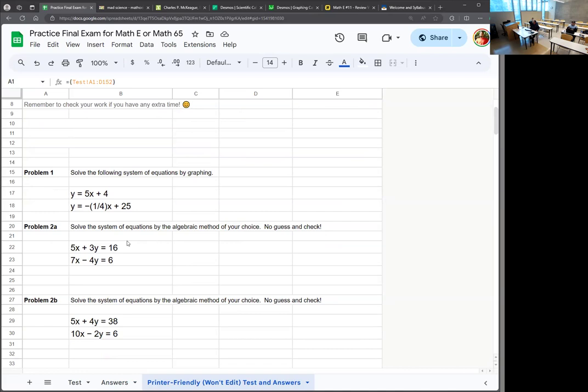I have bad news. The math E lead teacher — kind of my intermediate boss — doesn't have time between now and the final to get this okayed as an actual final. There's a process where she has to go to someone else and so on because of bureaucracy. So I can't give you the nice thing where, if you physically come to a room next week and take the final in person, you'll know exactly what it looks like.